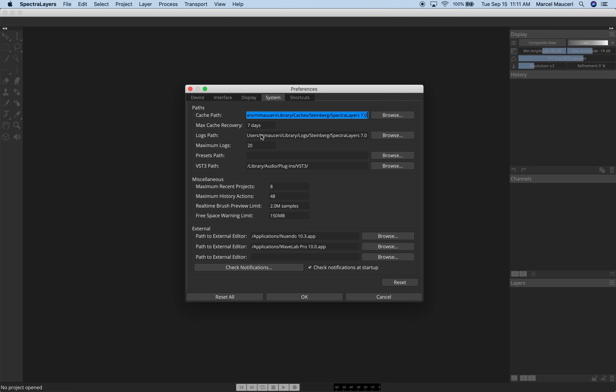On the System tab, you have different paths you can select, as well as an External Editor. In this case, I set it for Nuendo 10.3 and WaveLab — it can have different applications to edit a particular layer directly from different applications. And Shortcuts, which are default shortcuts, but you can save and recall, load and save different shortcut combinations that you like for your project.